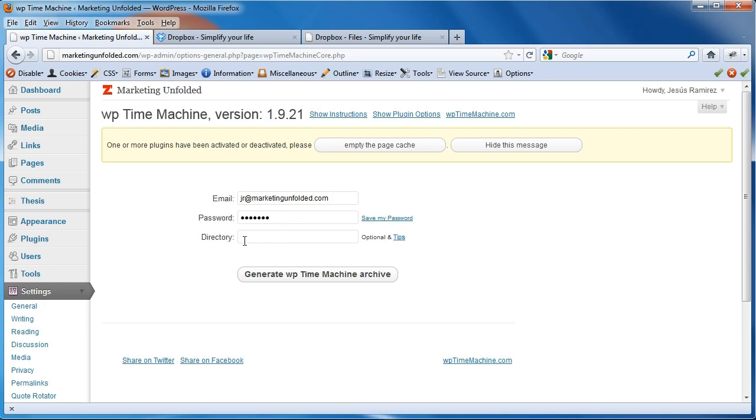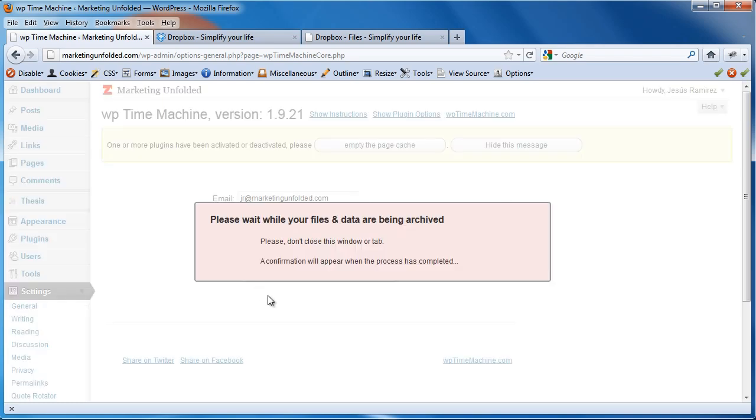You can add the directory in which you want to add your backup to. I'm just going to leave it on the root directory. I don't really want to save it anywhere else for now. And, I'm just going to click on Generate WP Time Machine Archive. It's going to take a moment.